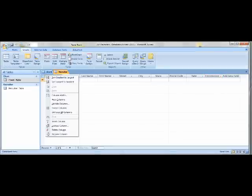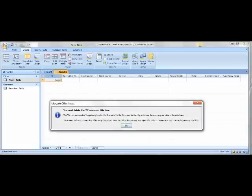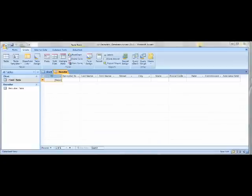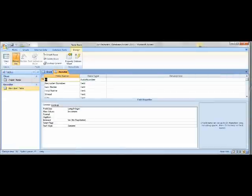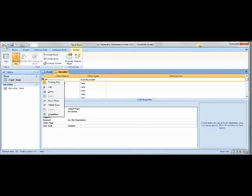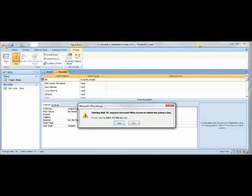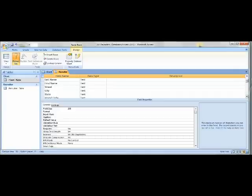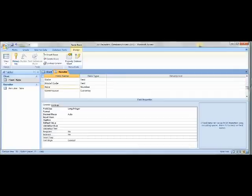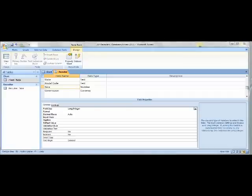To set the primary key on the Recruiter Table, you can't do it from the default view, so go under View and switch to Design View. Delete the ID column, then under Recruiter Number click Primary Key under Design to make it the primary key. Then click on Rate to get the Field Properties, and under General go to Field Size, click the dropdown arrow, and select Single.